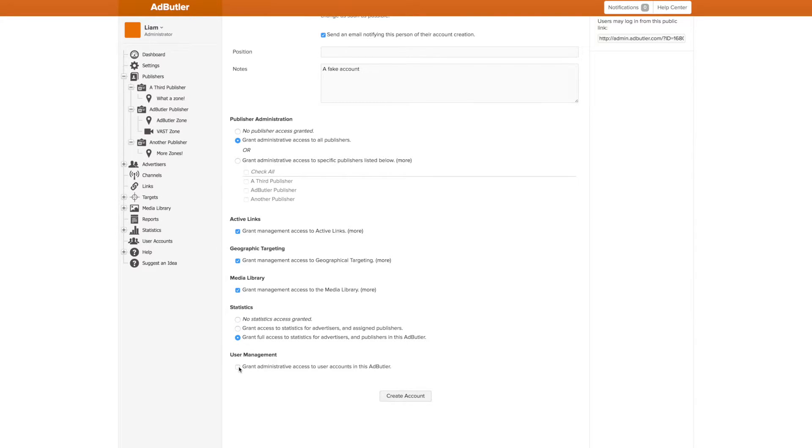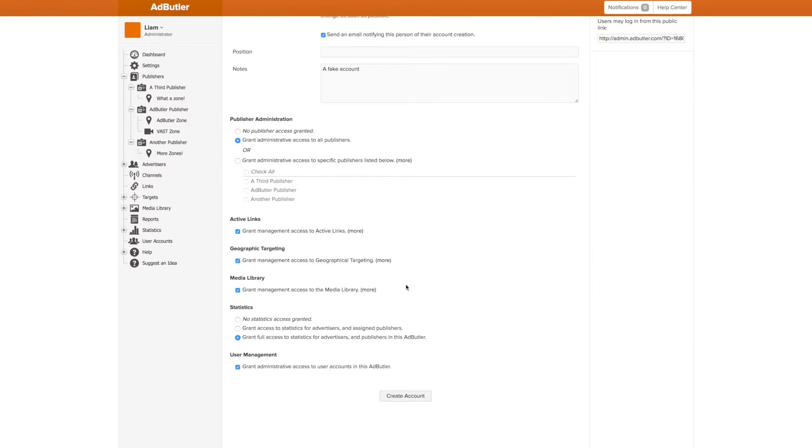And finally, we can allow this user to create, access, and delete other user accounts. The flexibility of the User Accounts system allows you to set up AdButler however you want.